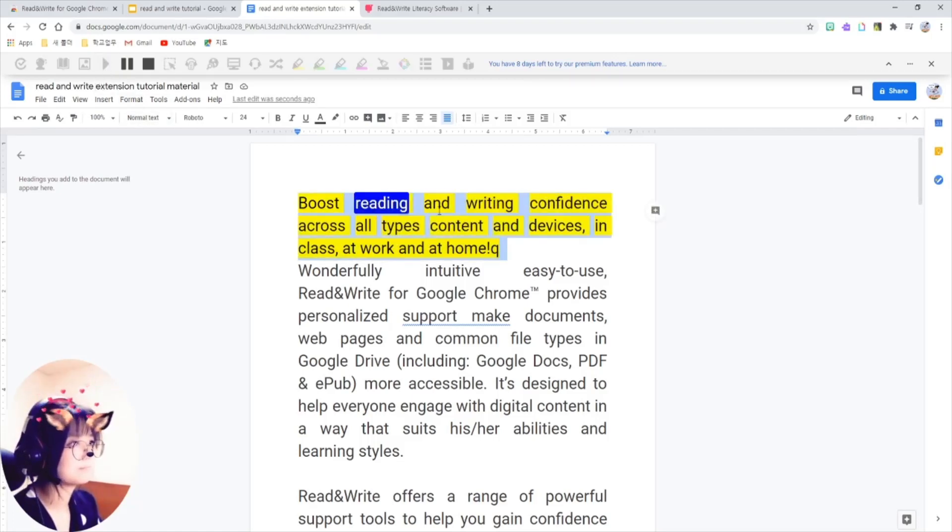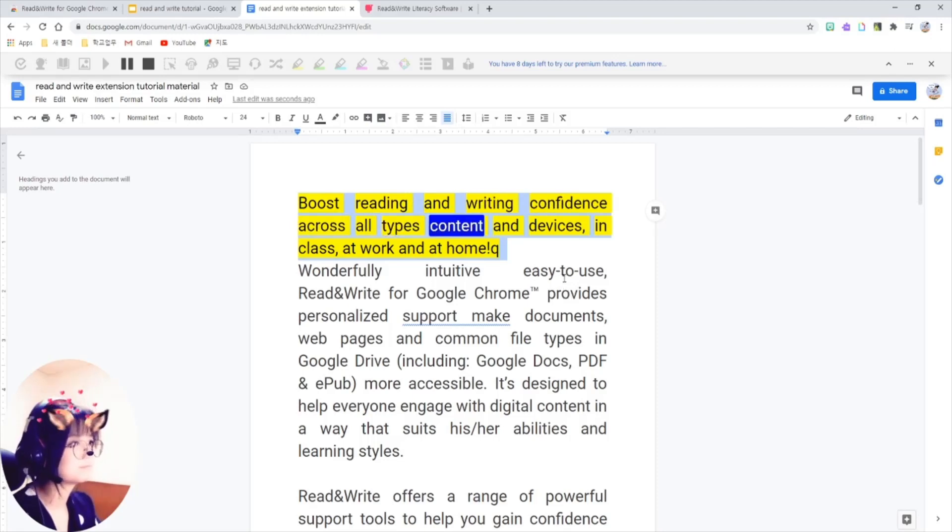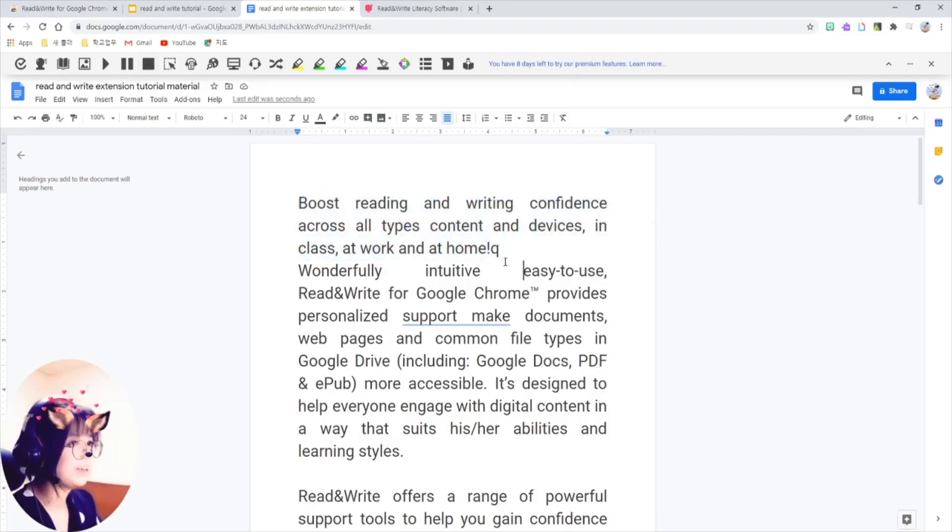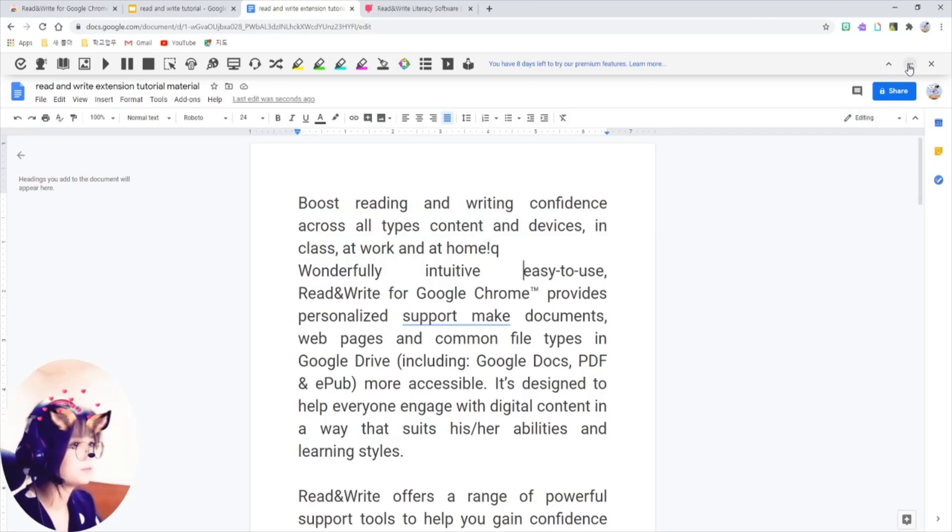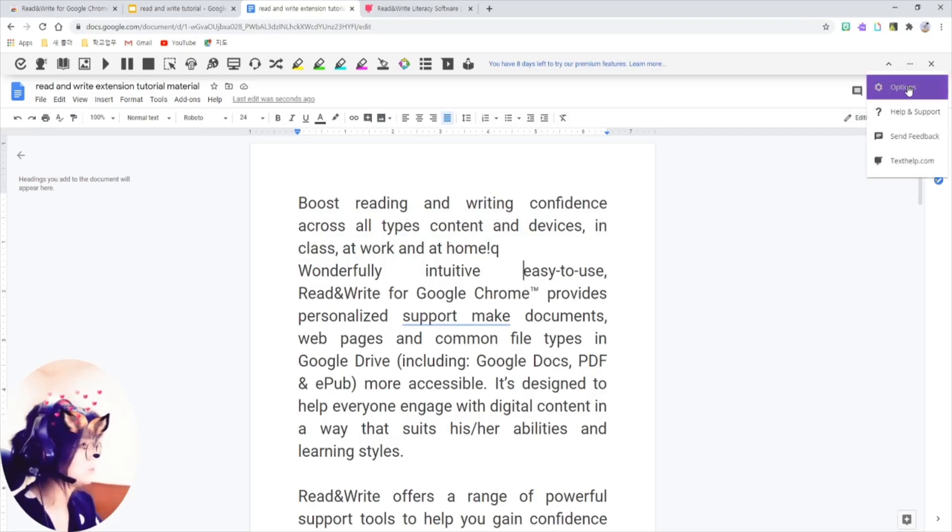Boost reading and writing confidence across all types of content and devices. This way, and also you can change the voice and speed from options here.